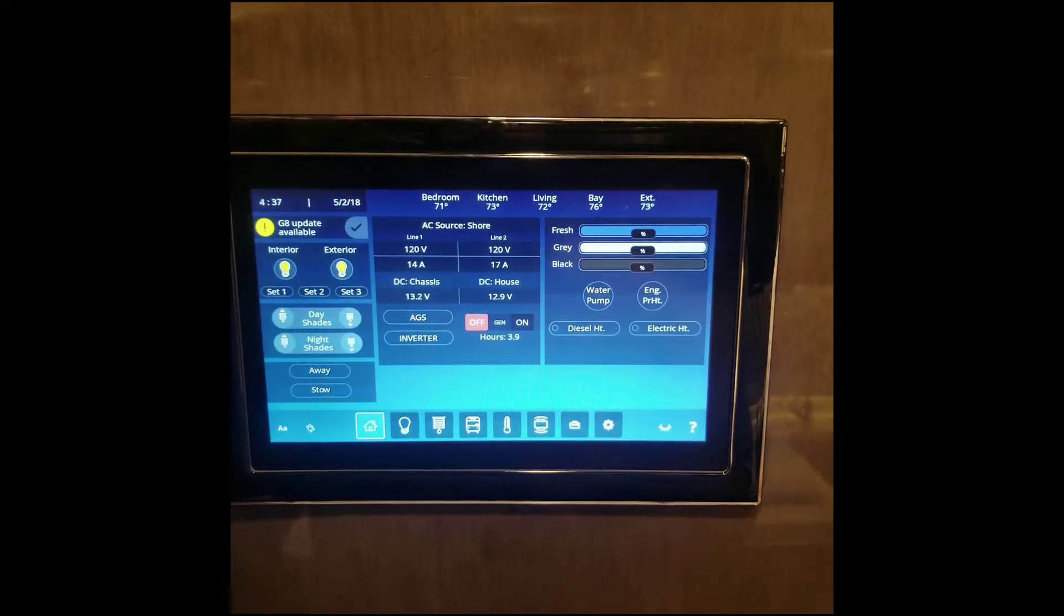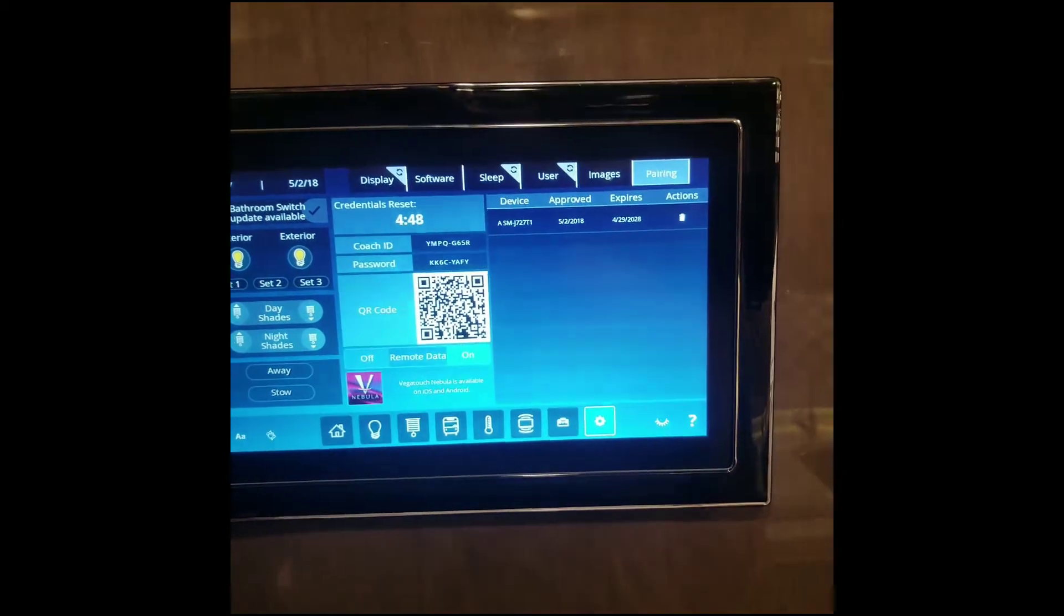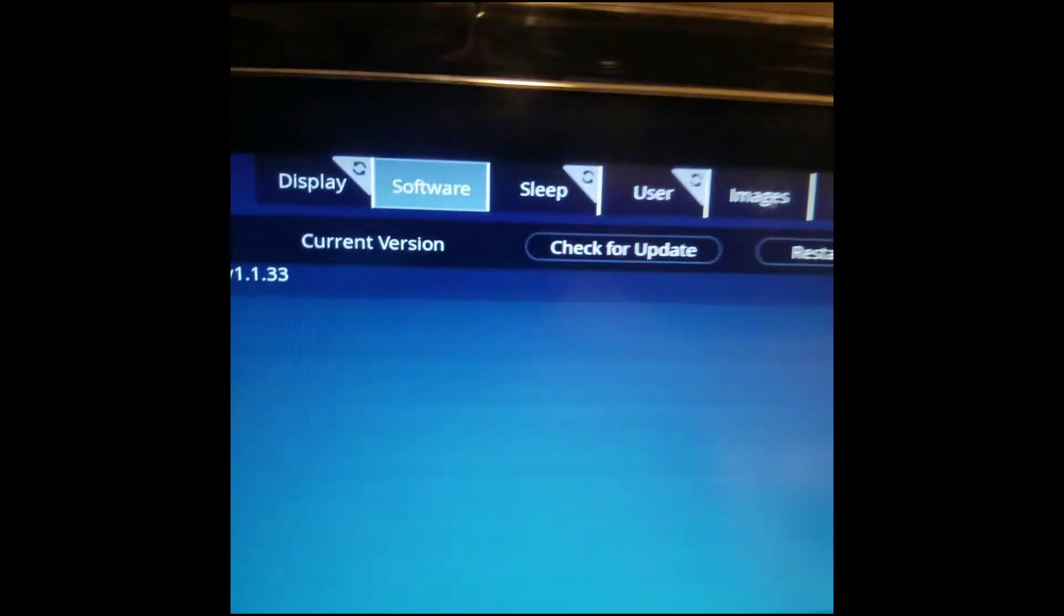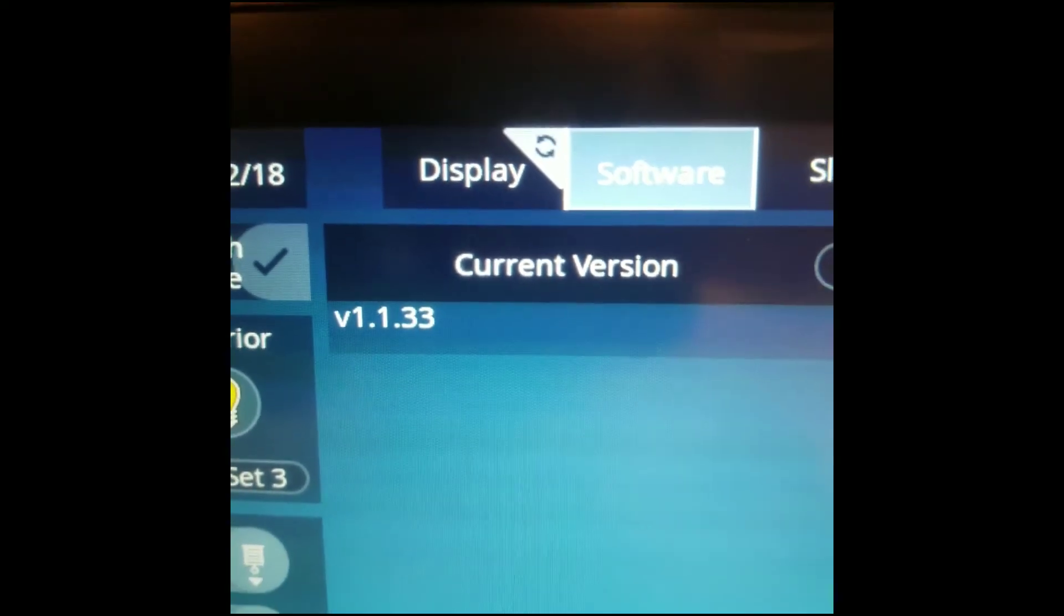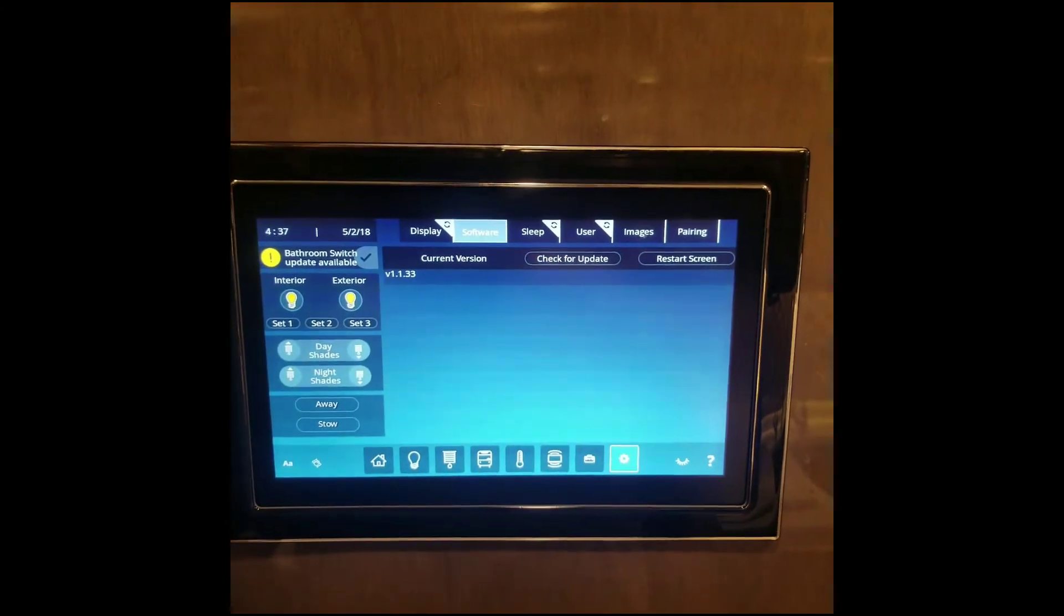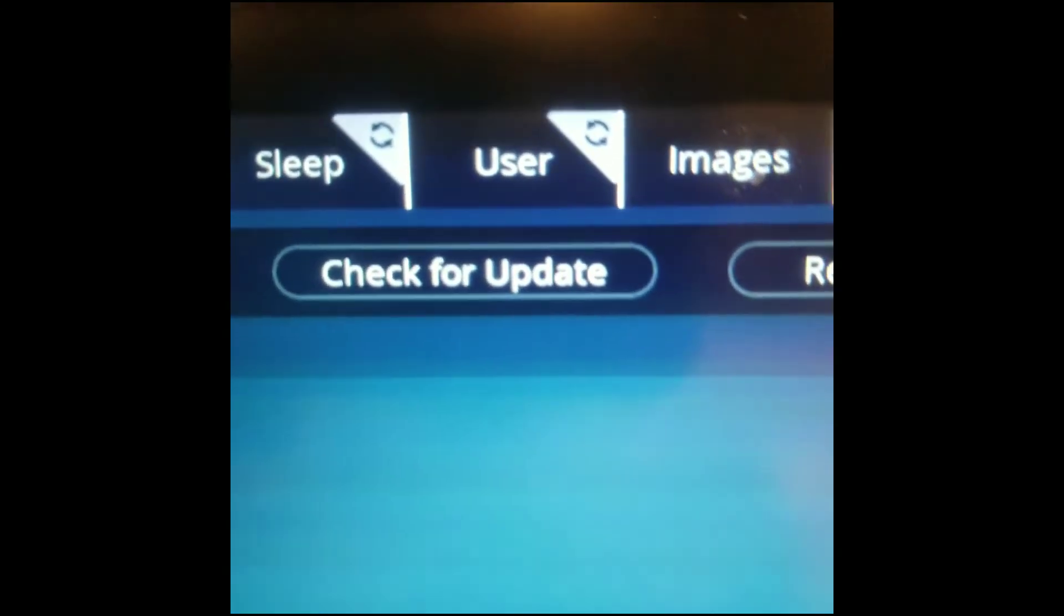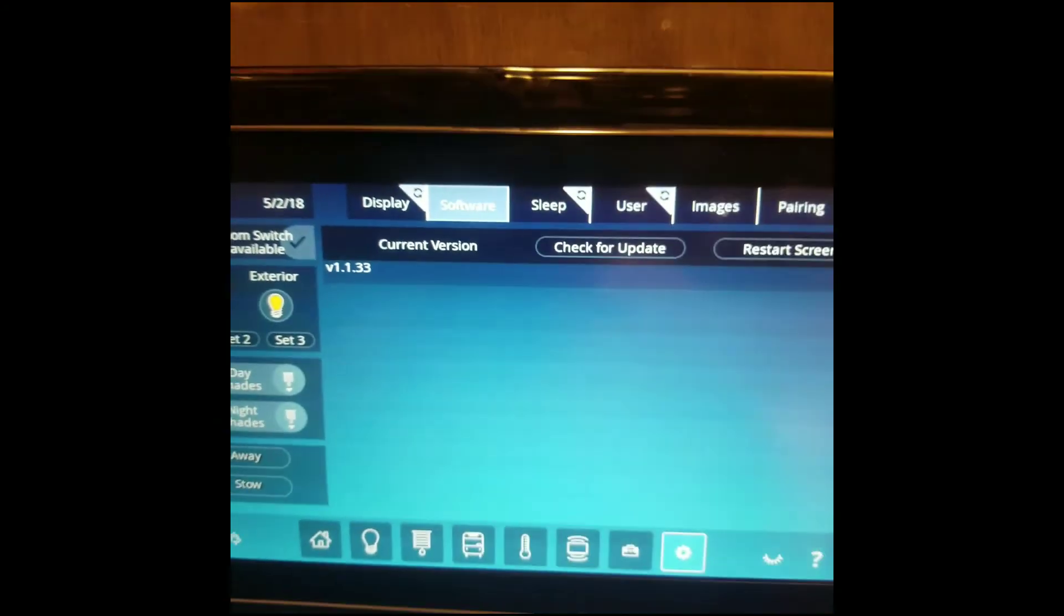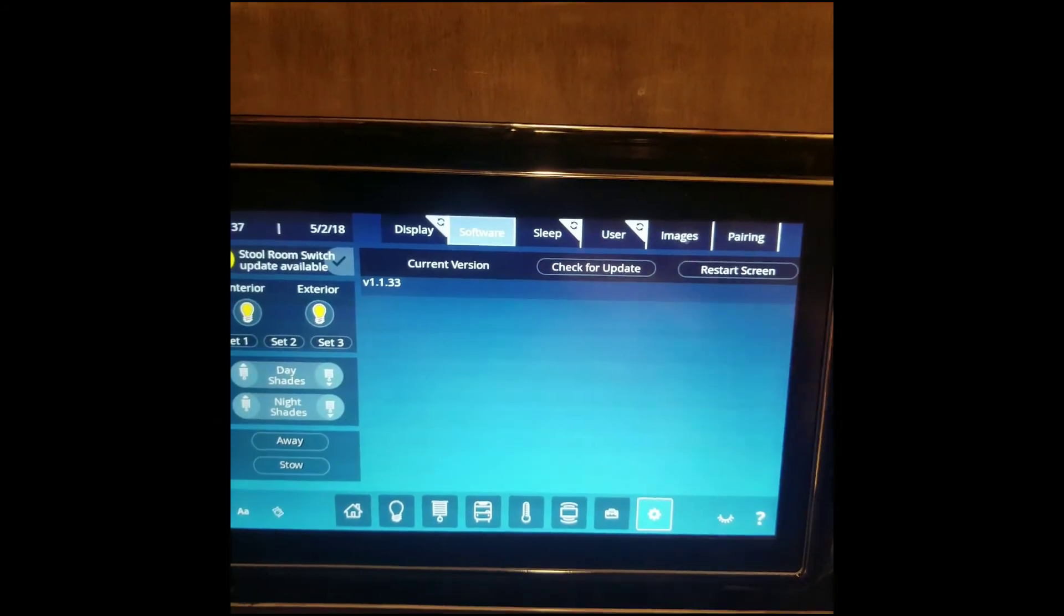So once the screen loads back up, what you want to do is hit the Settings button, go over to Software, take a look at the current version now, and you can see it's at version 33. So again, all other versions, you'll be able to just hit the Check for Update and update the software, but if you had version 25, you must do it through the app.